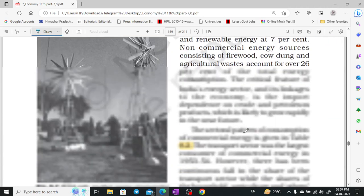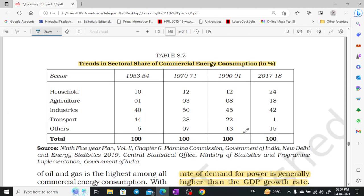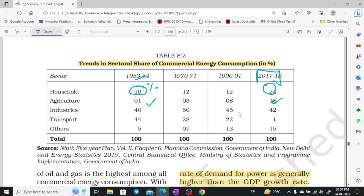Consumption pattern: what is our consumption pattern? We will study it through a graph showing energy consumption percentages. In 1953-54, household energy use was 10%. Agriculture was 0.1% and is now 18%. Industries was 40% and is now 42%. Transport was 44% but in 2017-18 is only 1%. Others went from 5% to 15%.